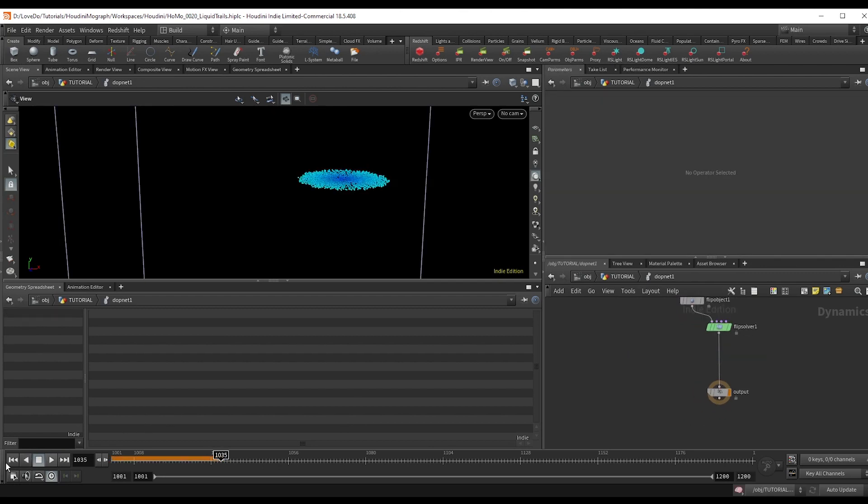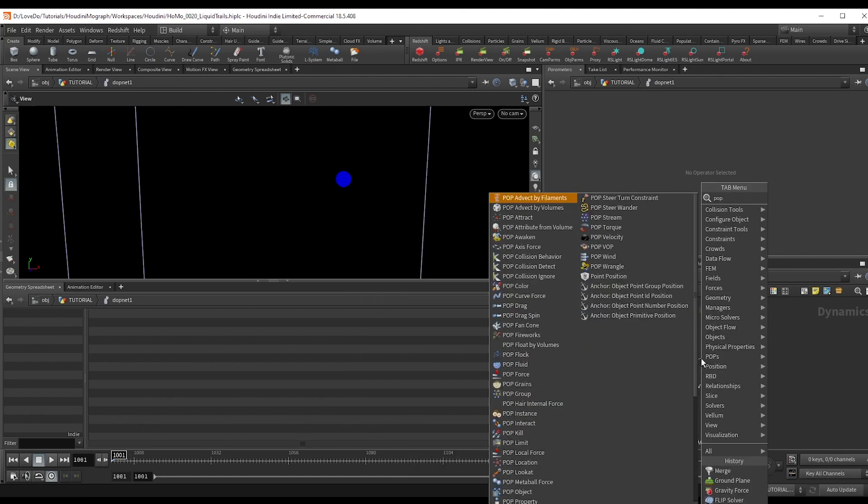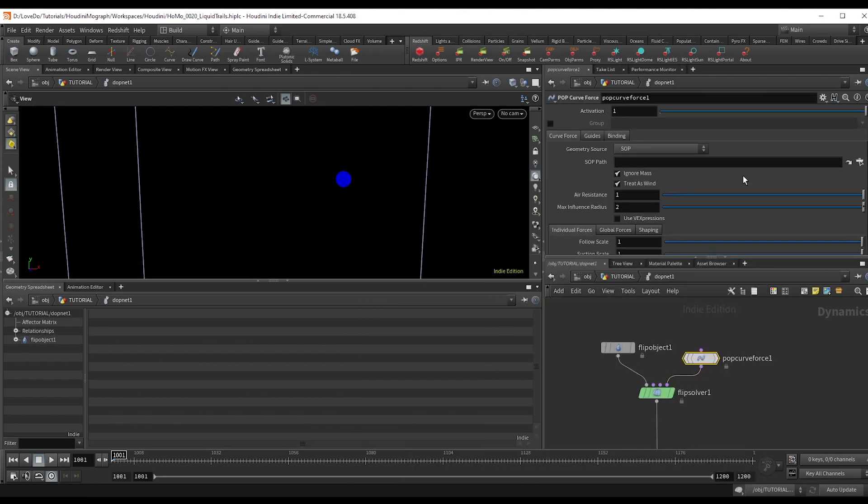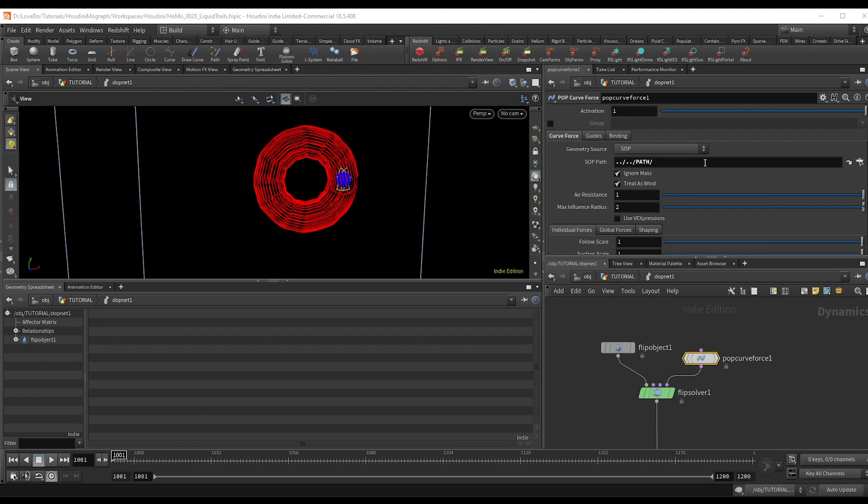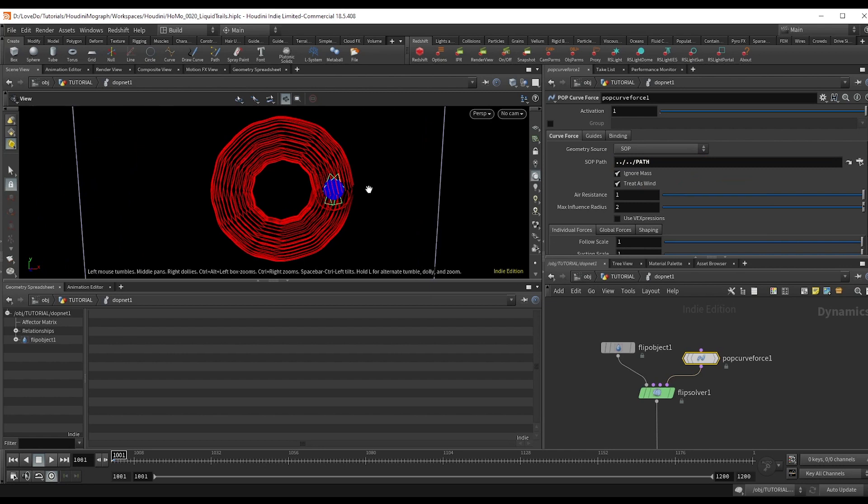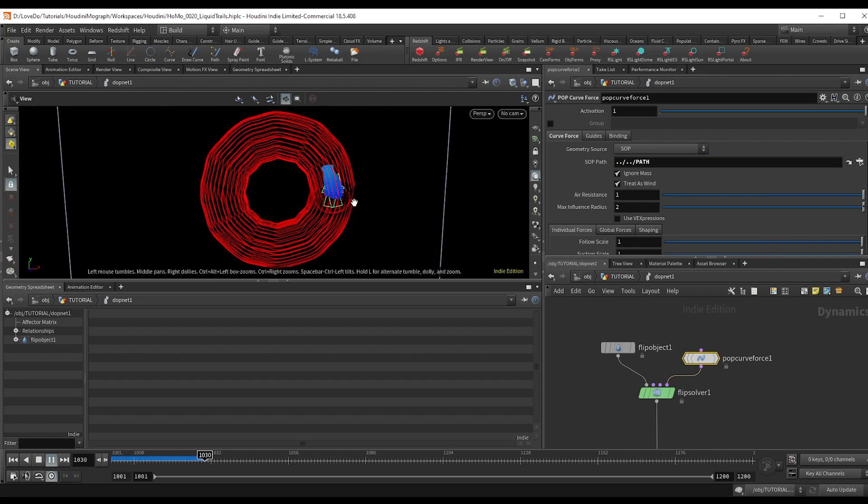And you can actually use all the same forces as a pop net to control fluid, which is super handy. So if you make a pop curve force and plug it into the last solver input, you can then find our path node that we made in the SOP path input here. And if you hit play, you can see that our liquid is being pulled around a bit.